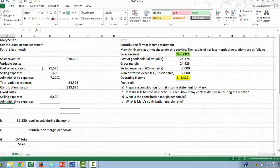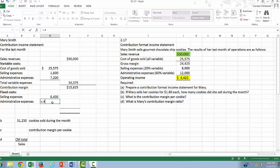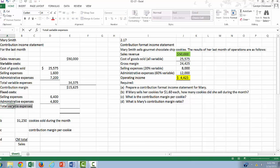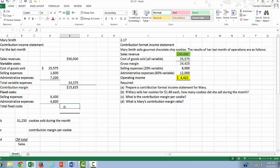And our administrative expenses are 60% variable. So they are going to be 40% fixed. Fixed costs will be equal to these two added together.